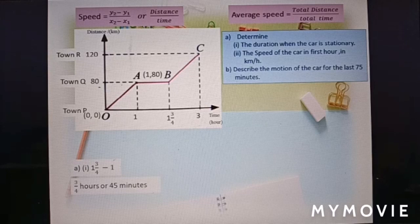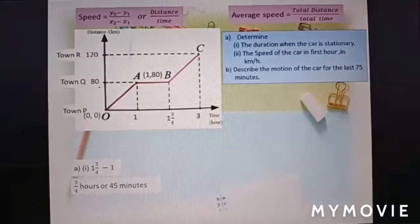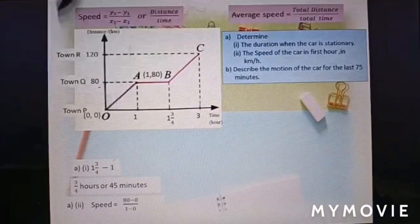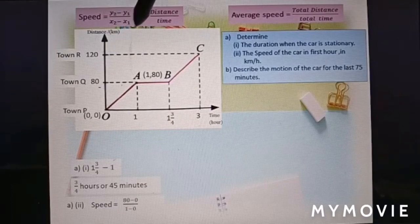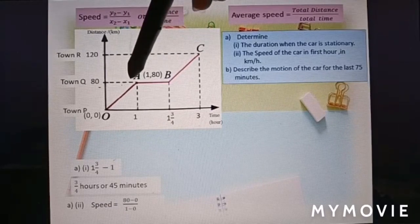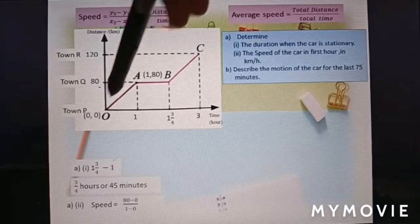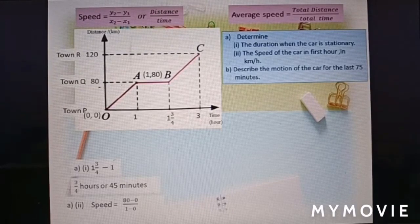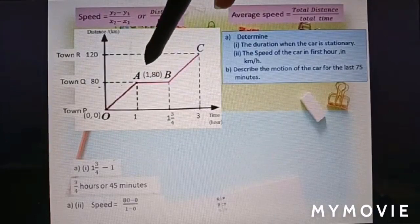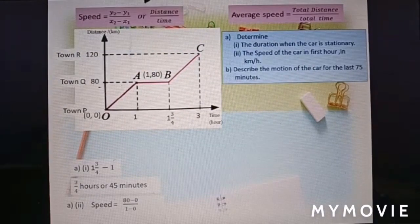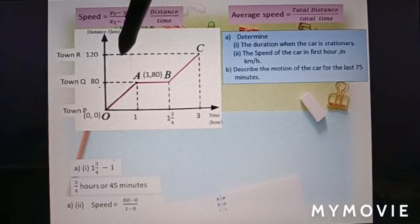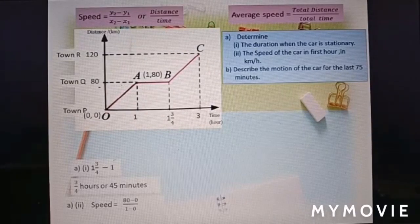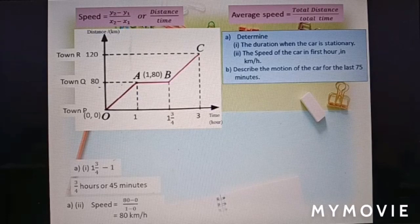Question b: find the speed of the car in the first hour in kilometers per hour. The first hour is section OA. Using the gradient formula, the coordinates of O are (0, 0) and A are (1, 80). So 80 minus 0 over 1 minus 0, or simply distance 80 divided by time 1, gives speed equal to 80 kilometers per hour.